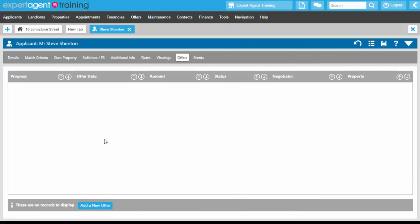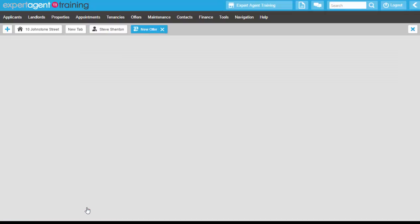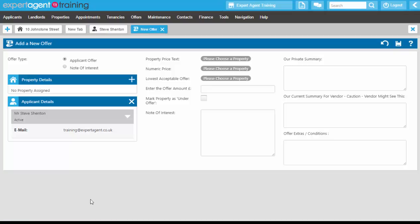We're clicking onto the applicant record because it's going to be the applicant that comes into the office to initiate that process. We go to the offers tab and click 'Add a New Offer' from the bottom, and that will take us through to the Add Offer wizard.